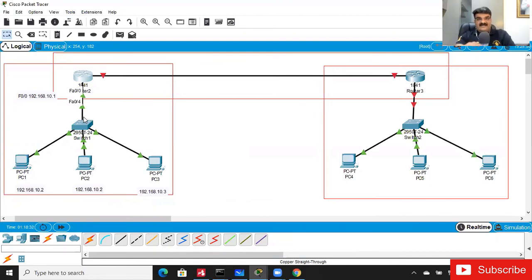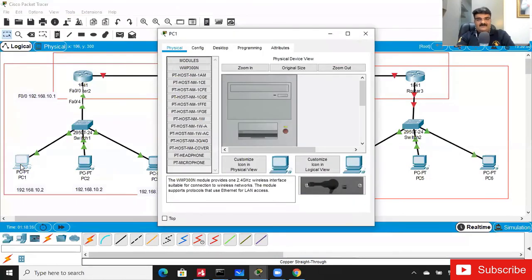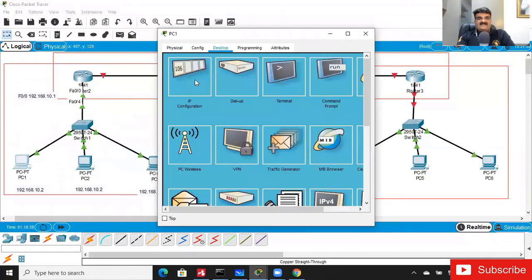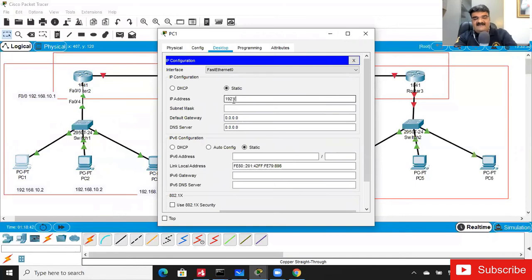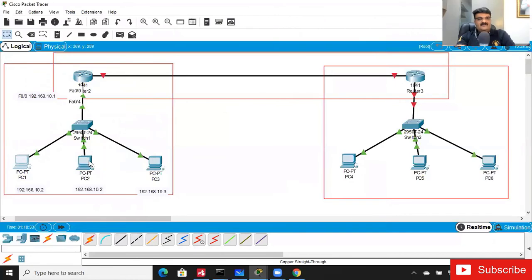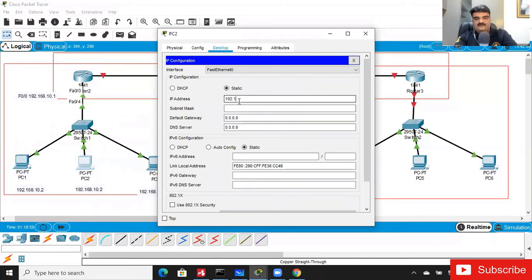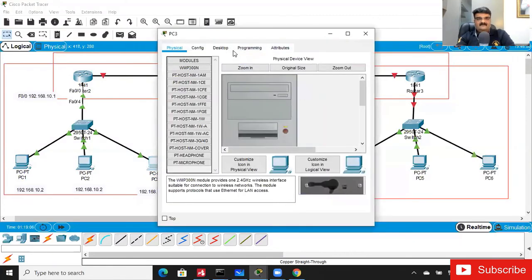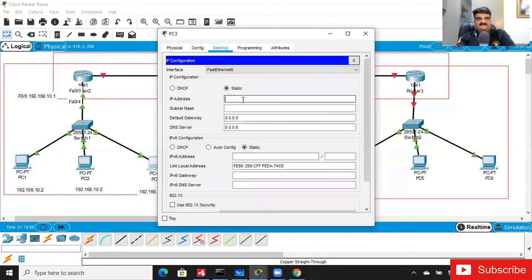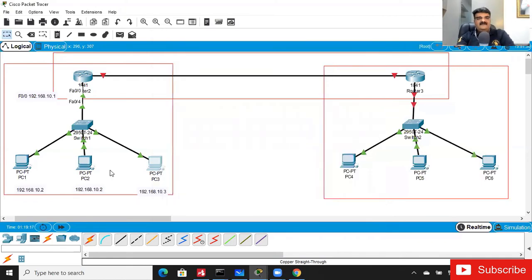Now I want to check connectivity by pinging from my computer to the router. I need to open the computer and assign an IP address. I'll assign 192.168.10.2 to PC1, 192.168.10.3 to PC2, and 192.168.10.4 to PC3 — done.